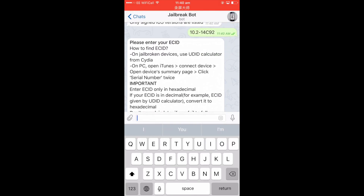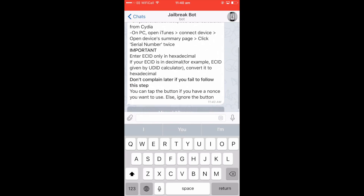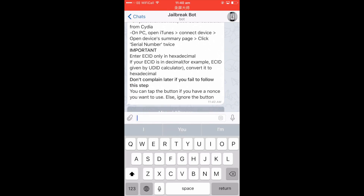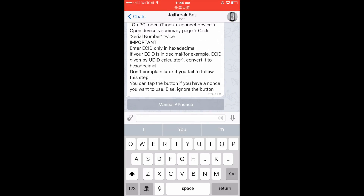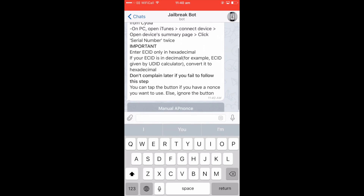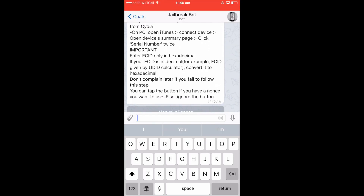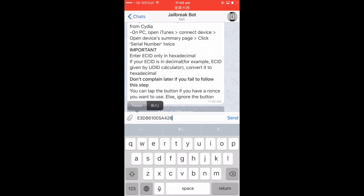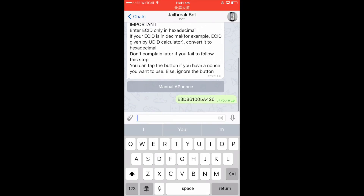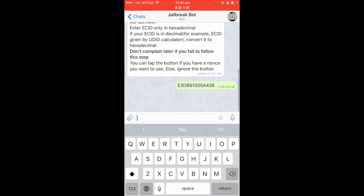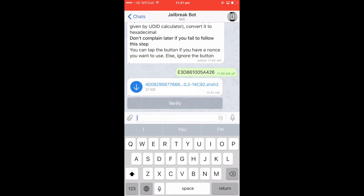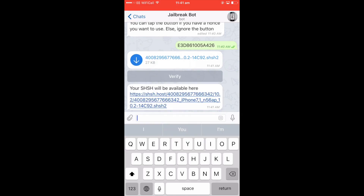Then it will ask you for your ECID number. To get your ECID number, you need to plug your phone into your computer, open iTunes, and then double-click on your serial number — then you're going to get your ECID number. In this case I've already done that and copied it, so I'm going to paste it here and then send it.